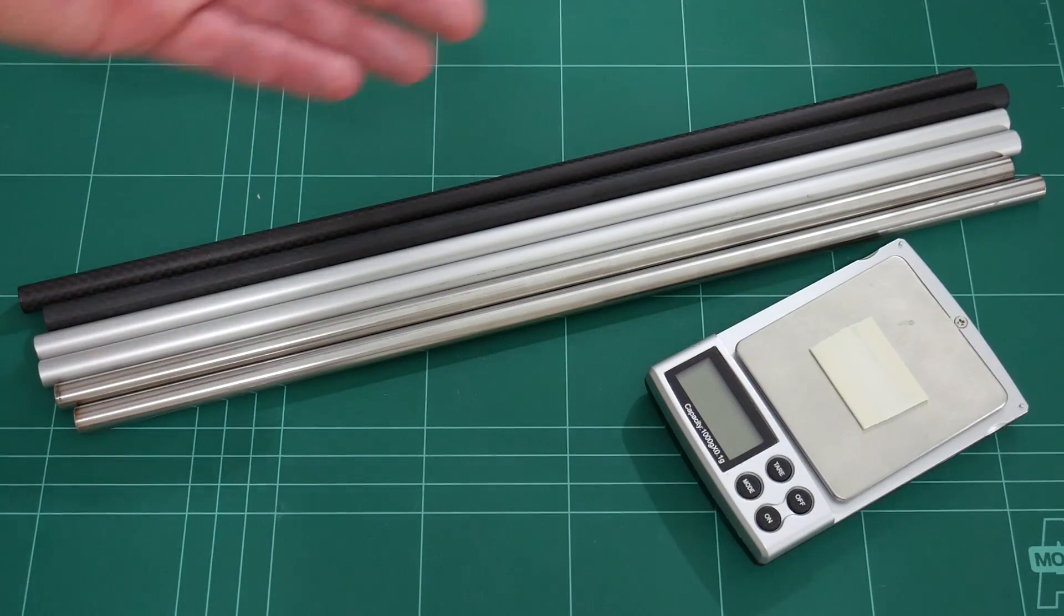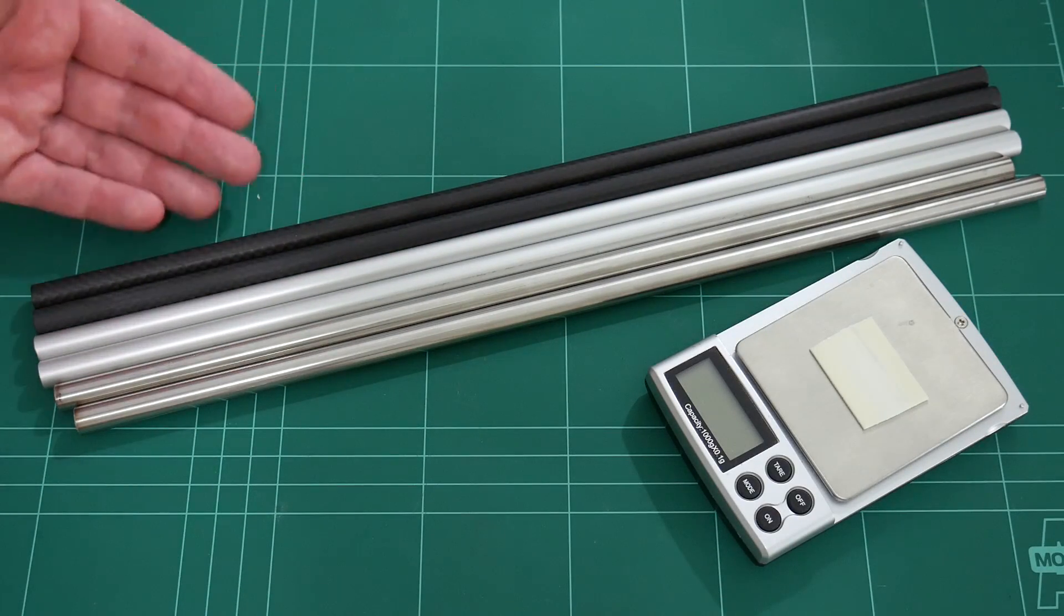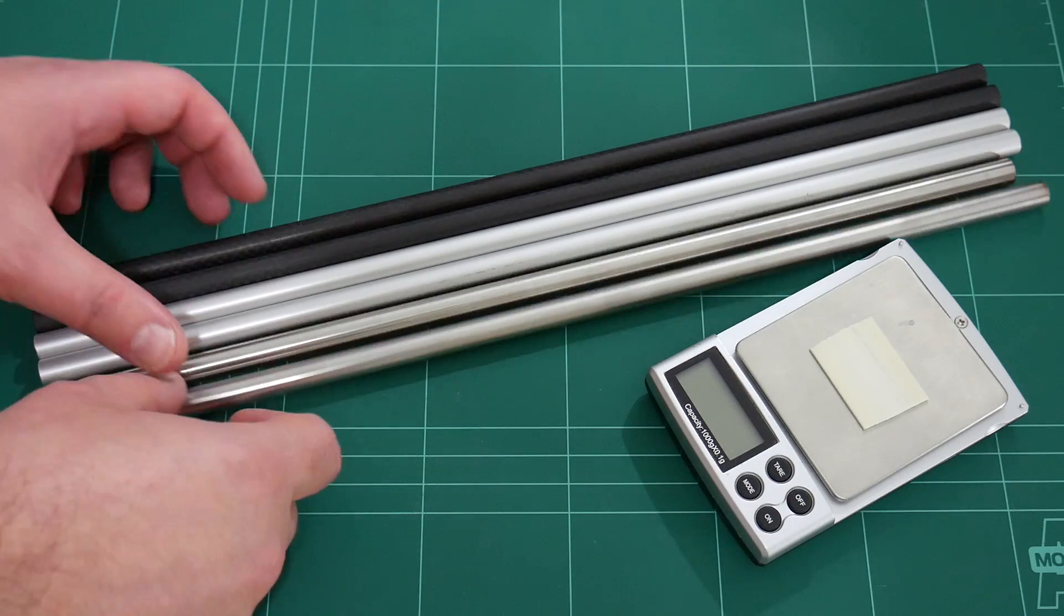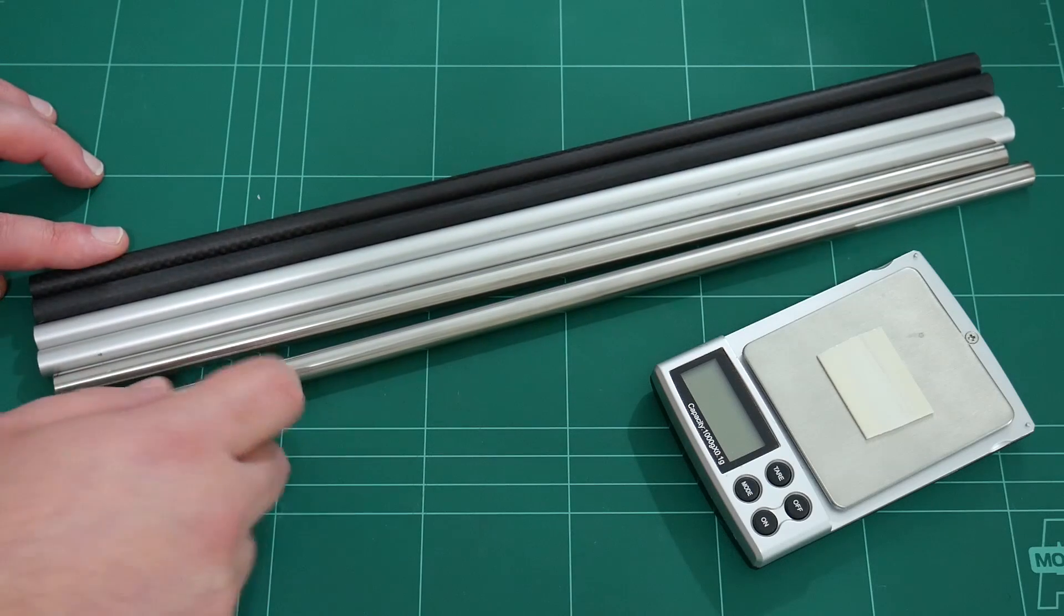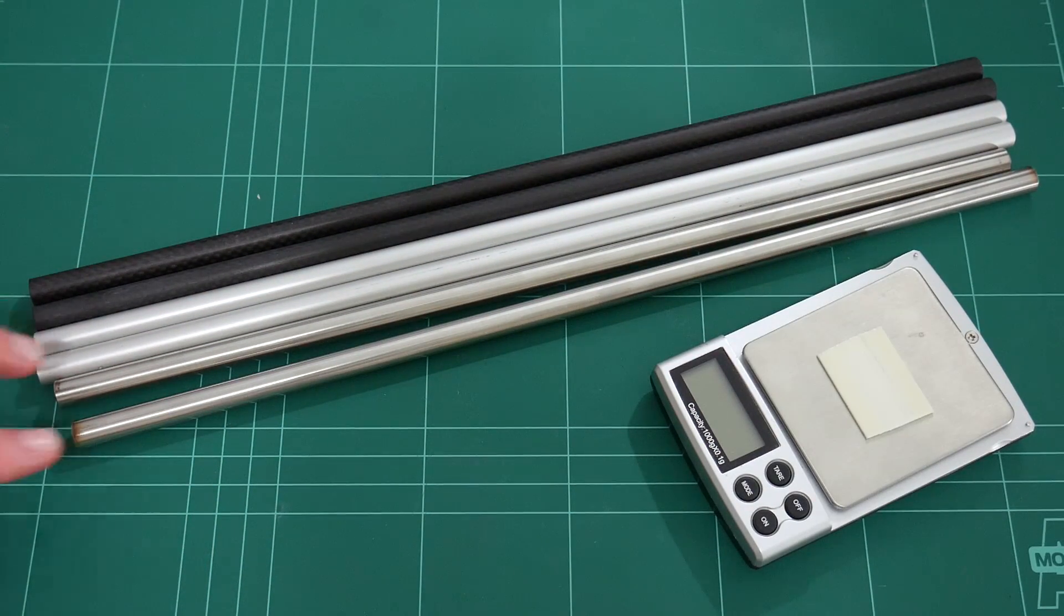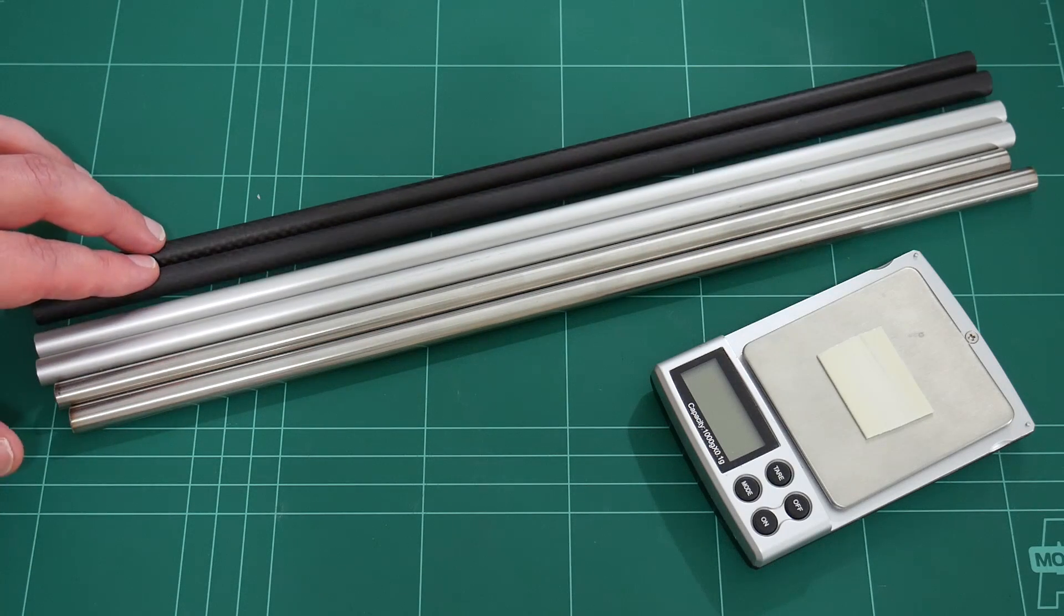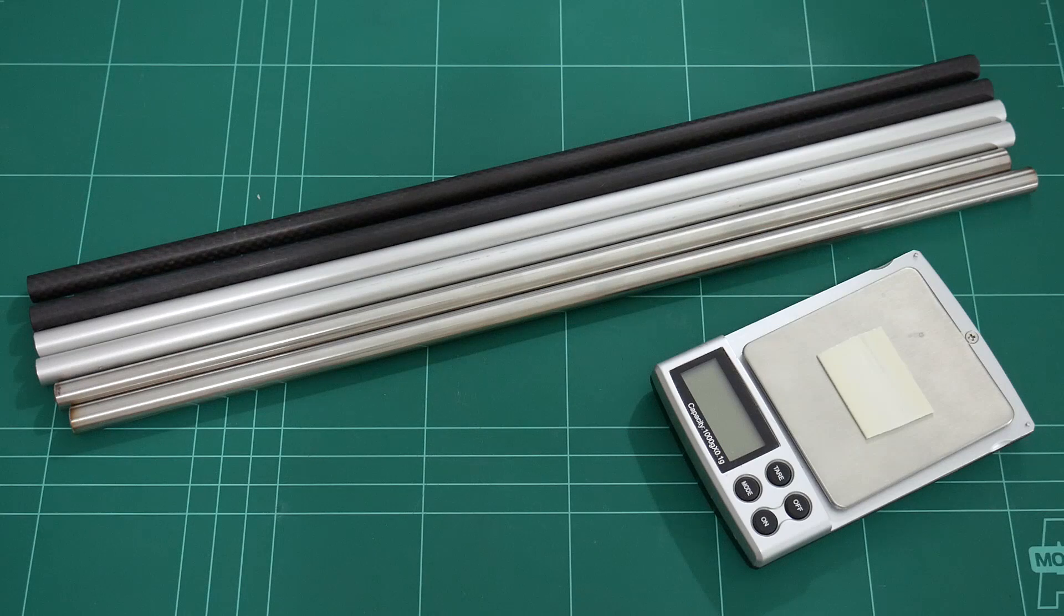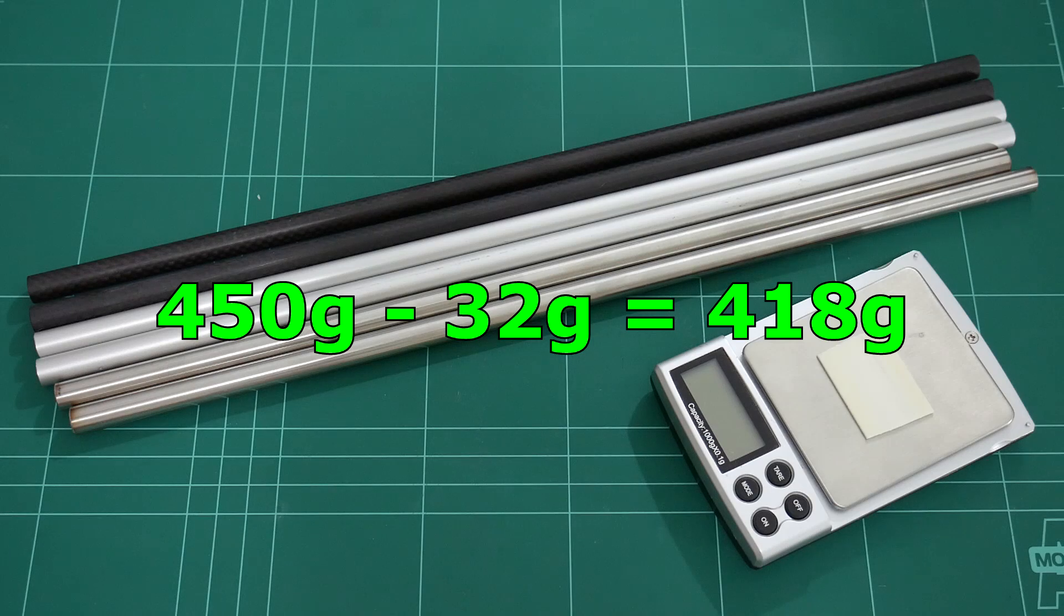Each of these rails is approximately 360mm in length to match my Hyper-Q 3D printer. As you just saw, the steel tubes were considerably heavier than the aluminum and also the carbon fiber. In fact, if you chose to use 10mm steel as opposed to 10mm carbon fiber, you would be adding an extra 418 grams of dead weight onto your X gantry.